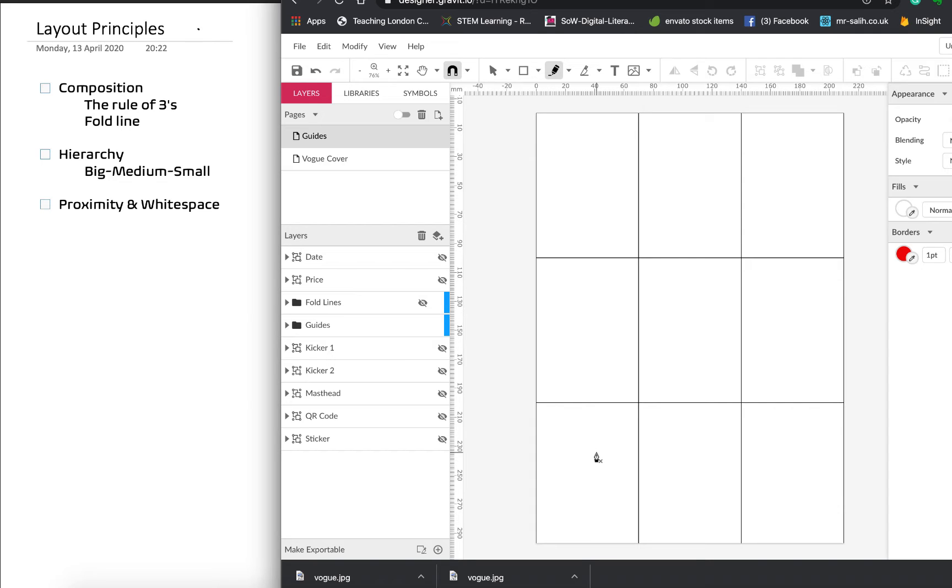Okay, I'll show you some examples of this in a second. So that's the first rule, the rule of threes, where we want to take our grid, divide it into three, and place our components inside of this grid.